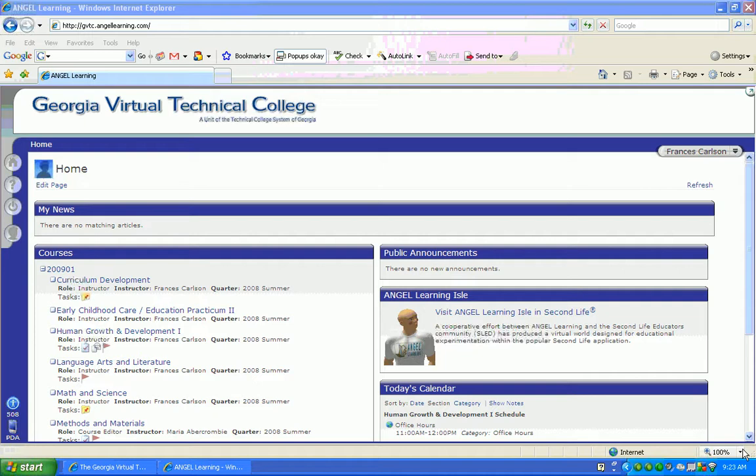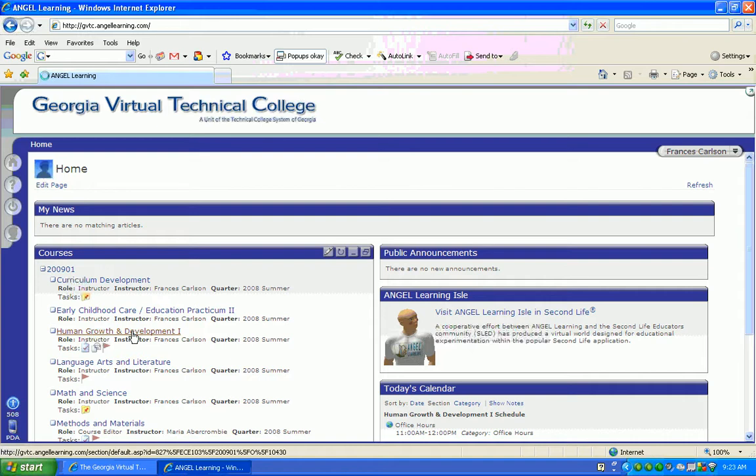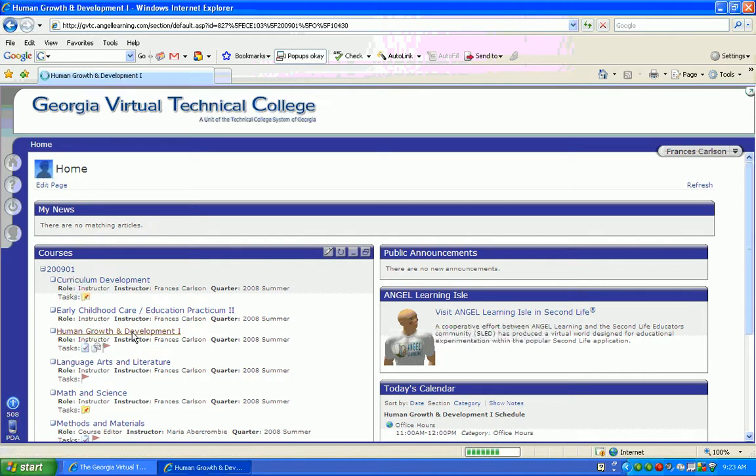After having logged on, you'll see that your courses are listed on the left-hand side. In order to access the course, simply click on it. For this video, I'm going to show you as a student how to answer the discussion forums that may be located in your course.